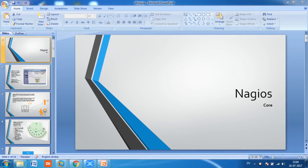Hello friends, welcome to the first Nagios session. Today we will see some of the theory portion about Nagios. We are dealing with Nagios Core, which is an open source product. Open source means it is available free of charge.